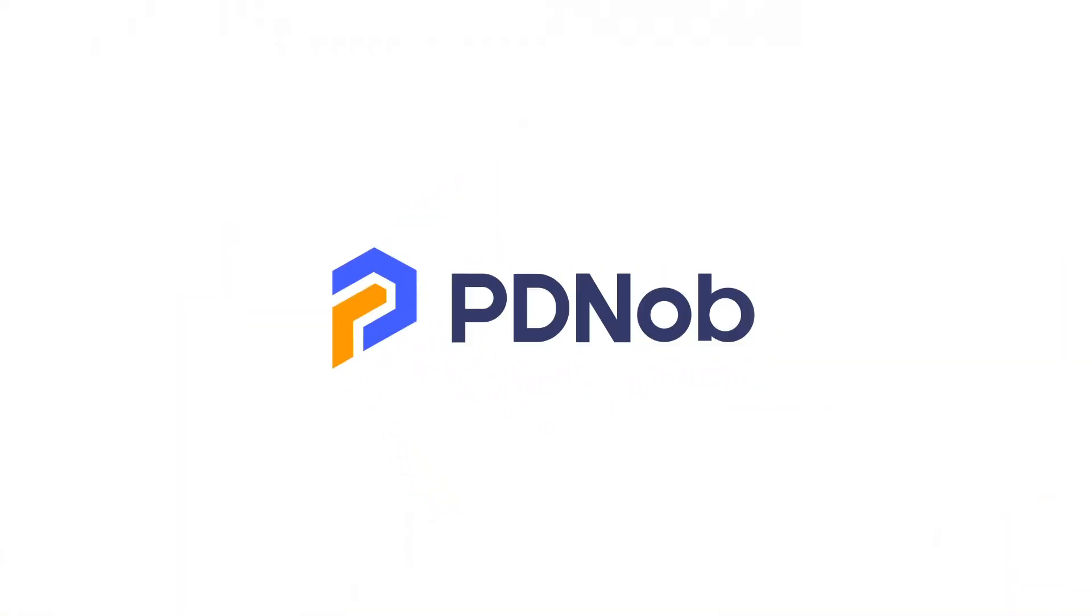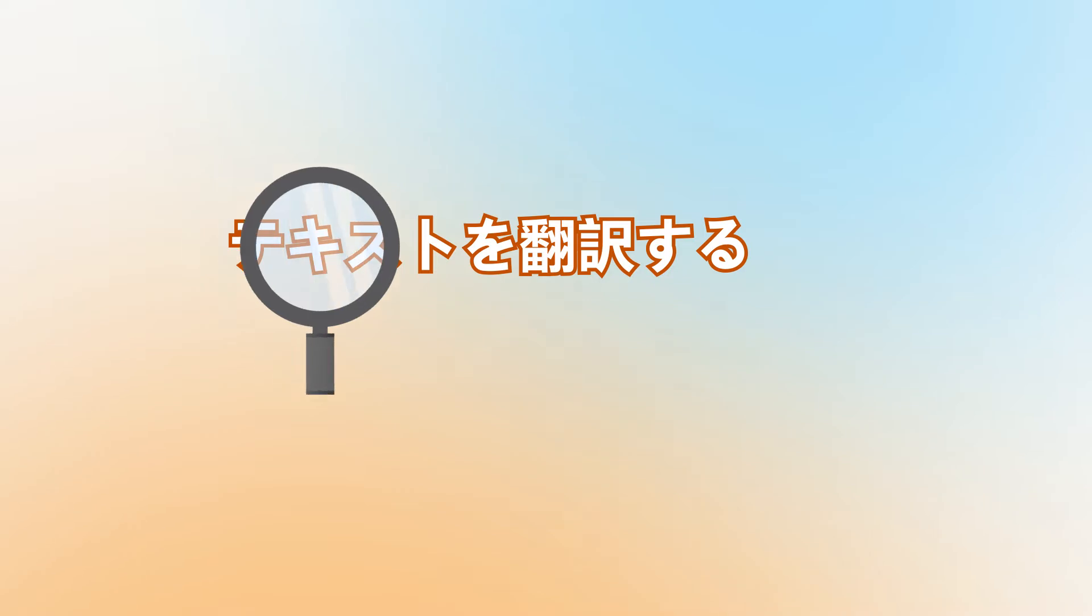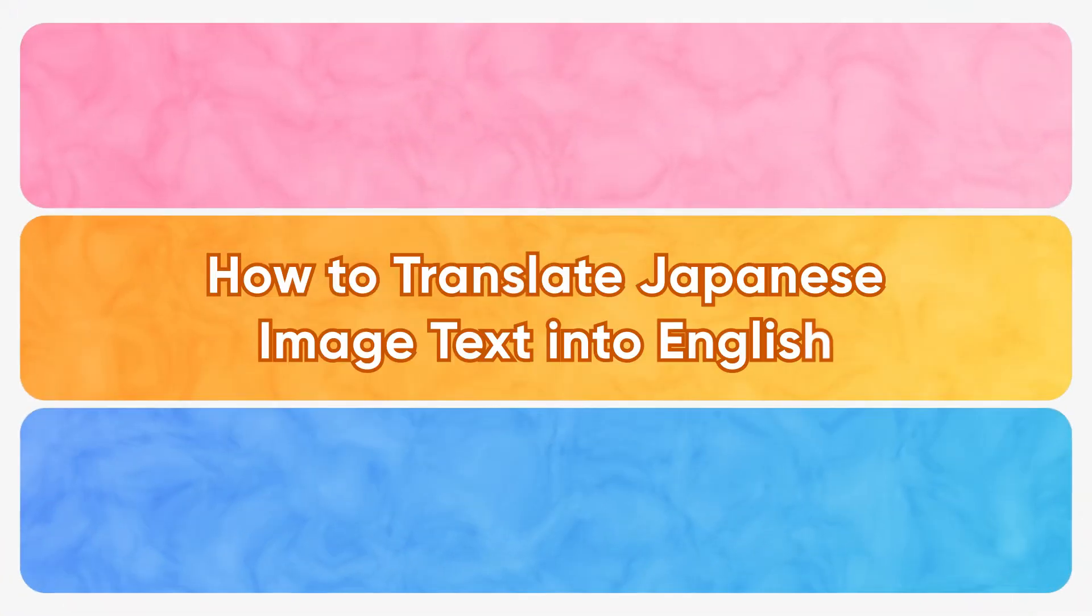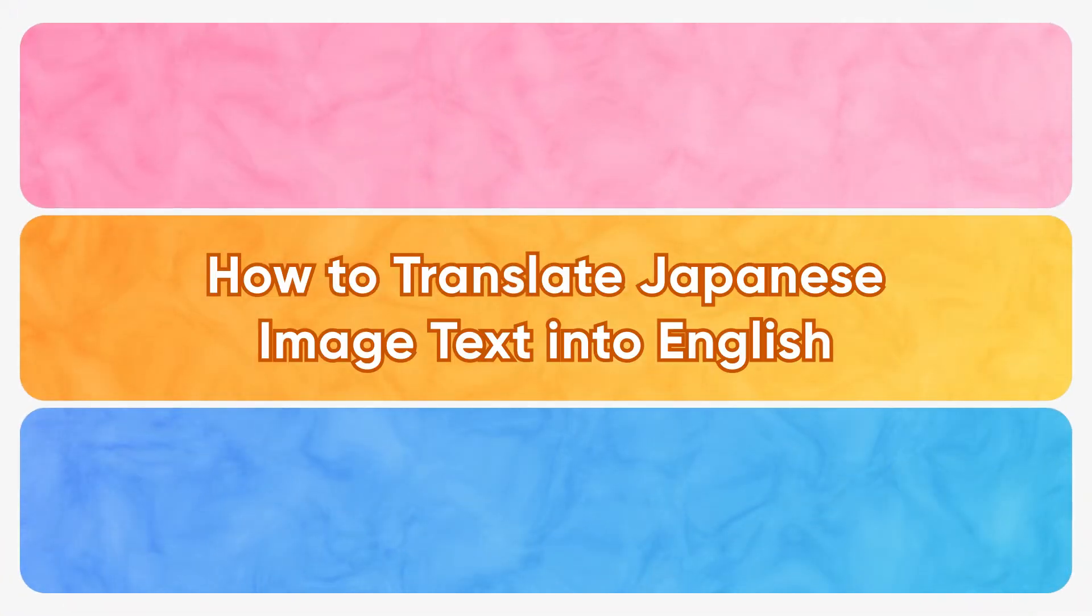Hello everyone! Welcome to the PDNob channel. If you are struggling with no way to translate Japanese pictures, then today's video will show you how to translate Japanese image text into English.